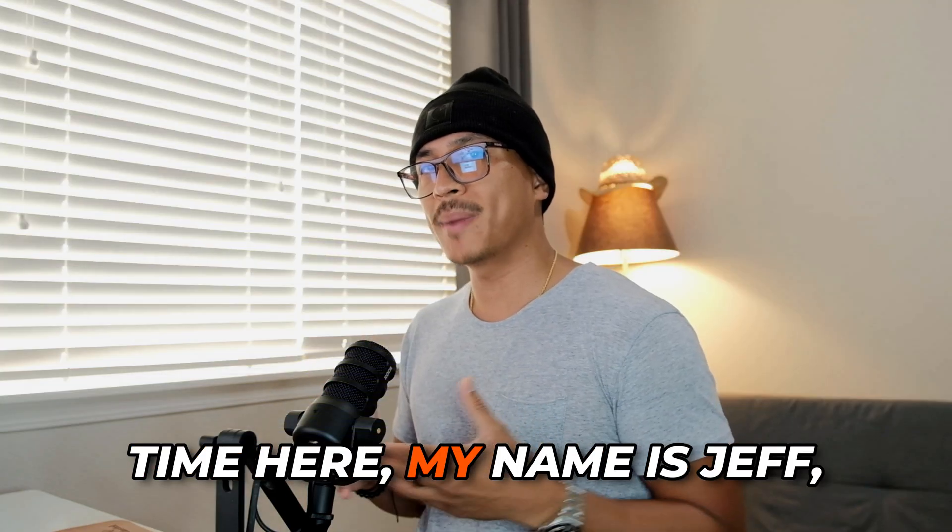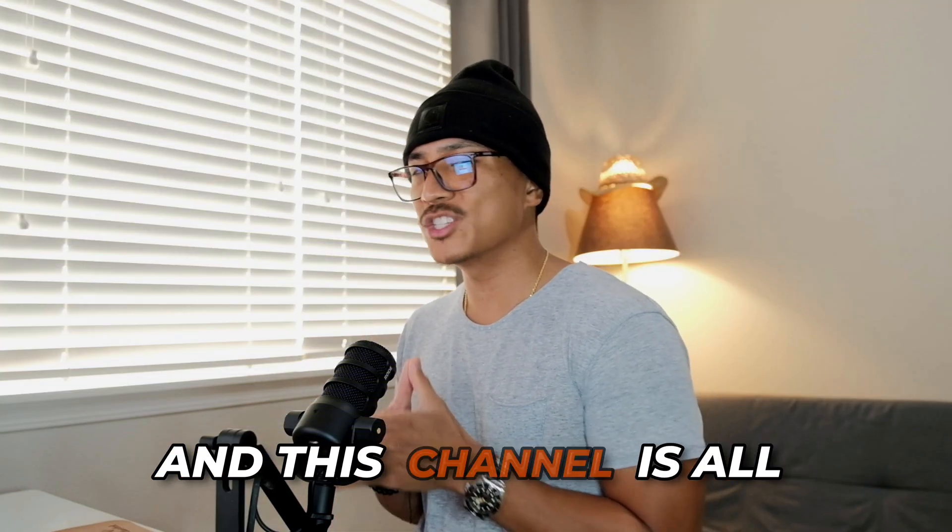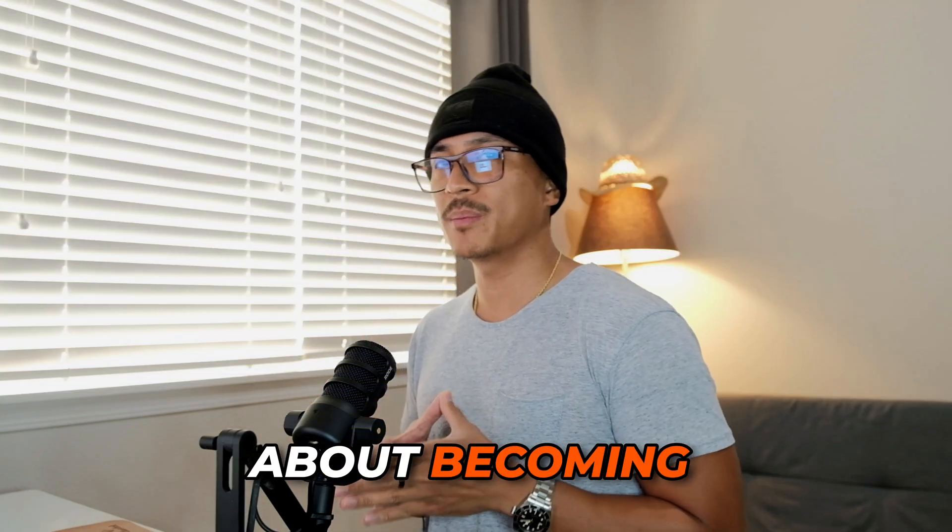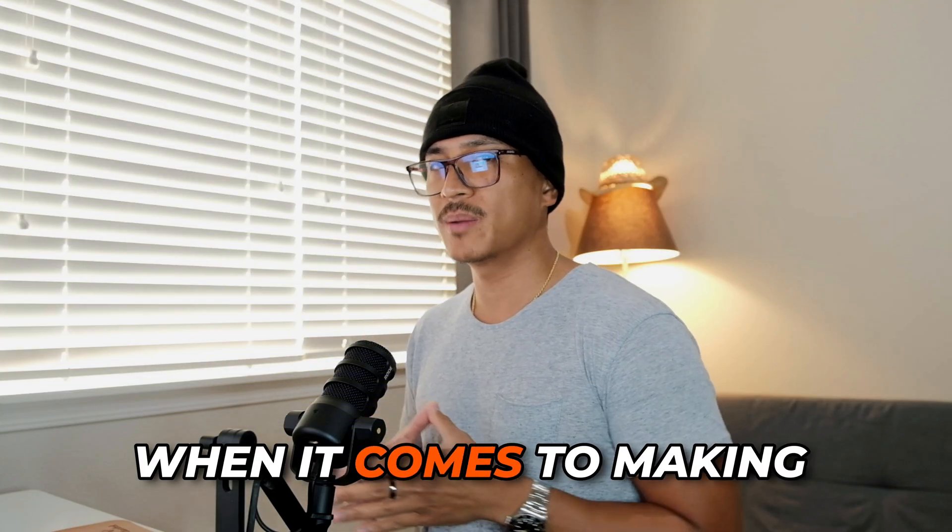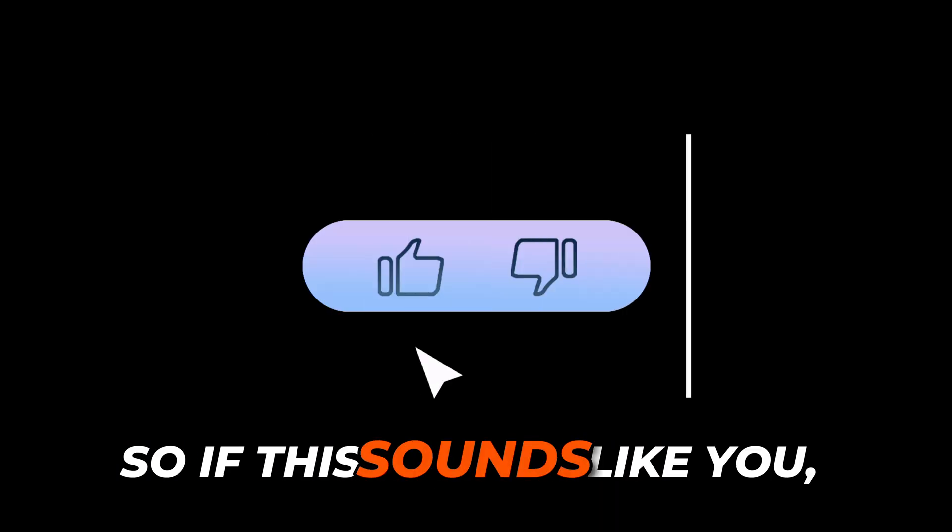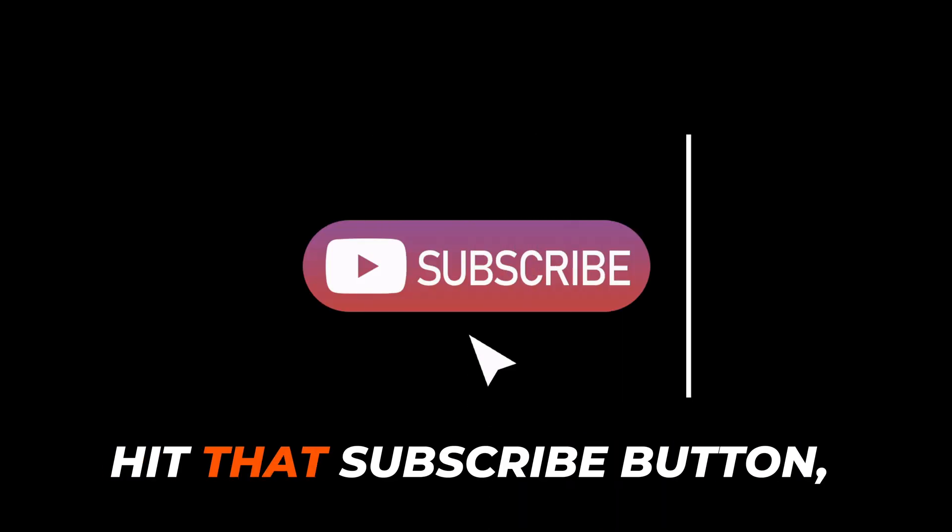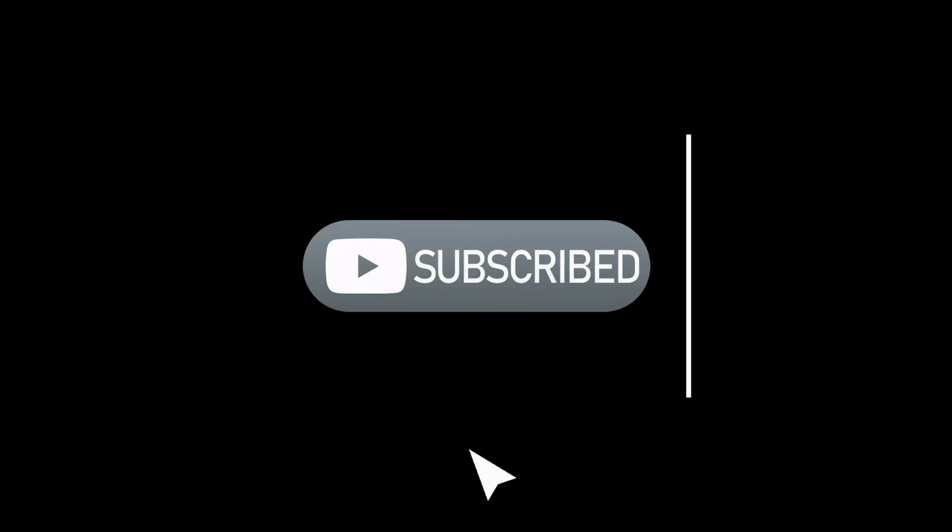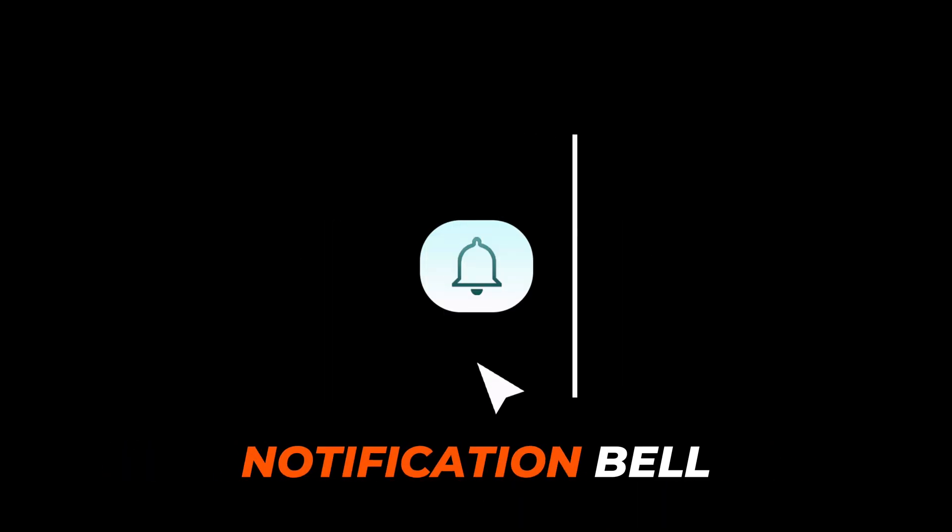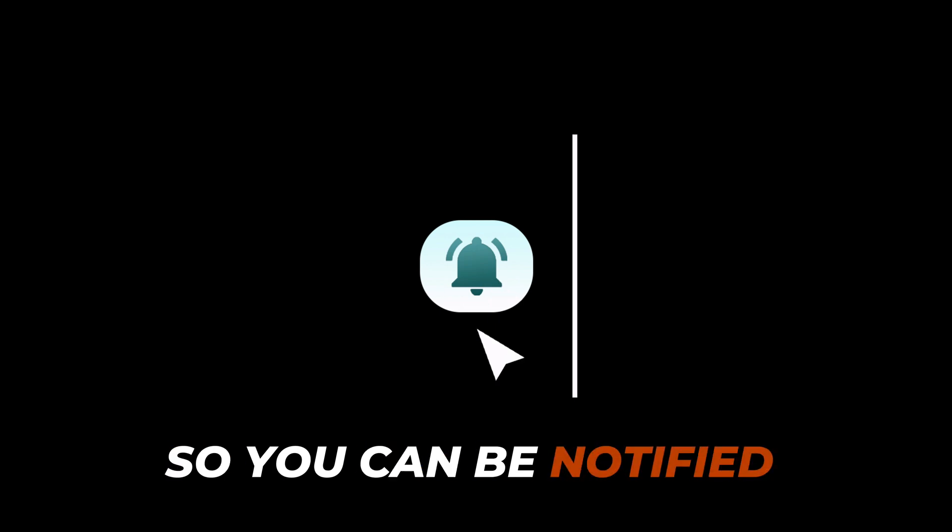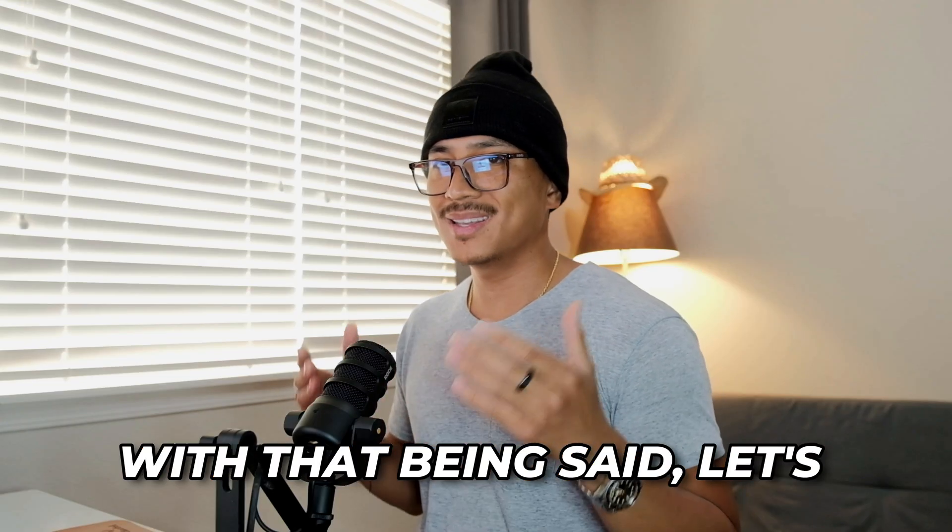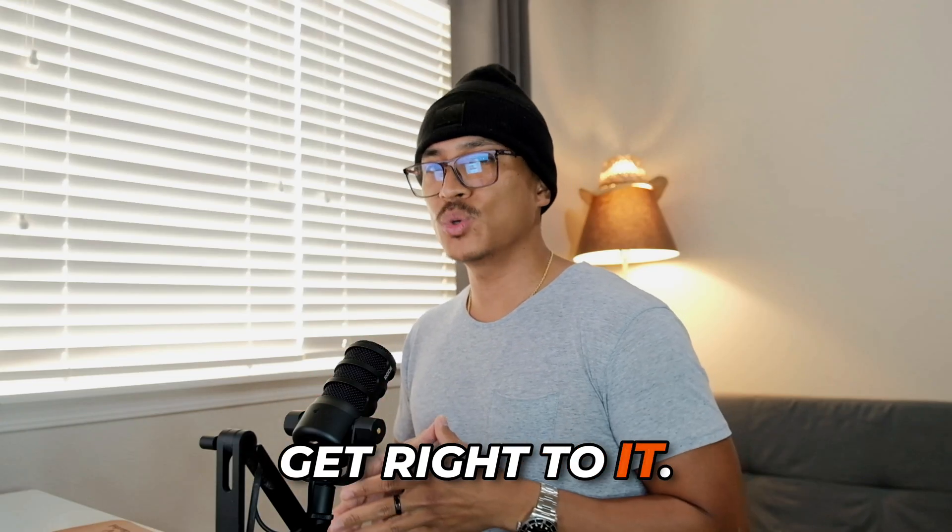If this is your first time here, my name is Jeff and this channel is all about becoming self-sufficient when it comes to making money online. So if this sounds like you, feel free to give it a thumbs up, hit that subscribe button, and turn on that notification bell so you can be notified whenever I release a new video.